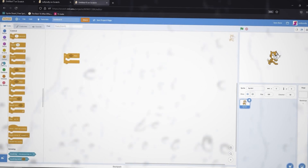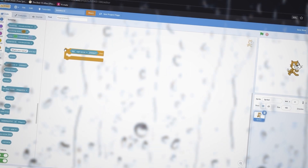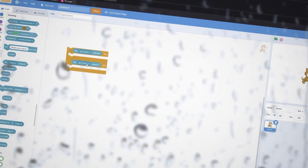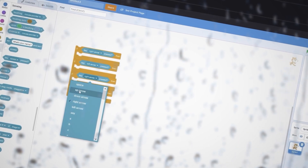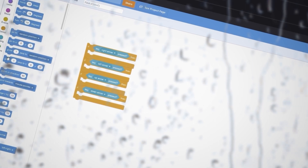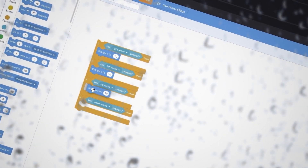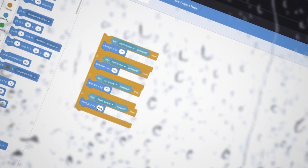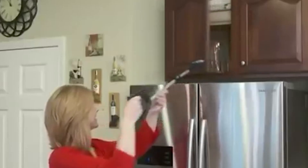Are you tired of dragging out 'if then, if right arrow pressed', duplicating it, changing it to left arrow, duplicating again for up and down arrow? And then going to Motion to drag out 'change x by 10', 'change x by minus 10', 'change y by 10', and 'change y by minus 10'? Well, say no more. Here's a hack that condenses all of that movement code into one line.